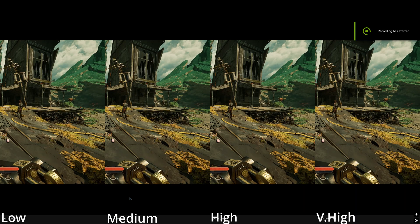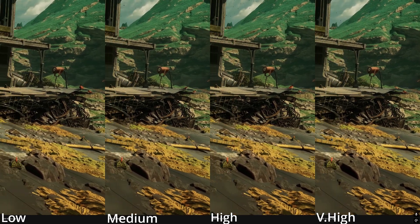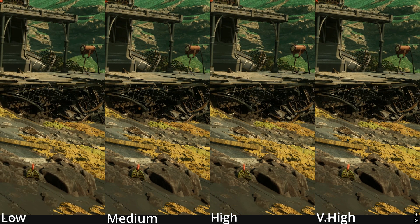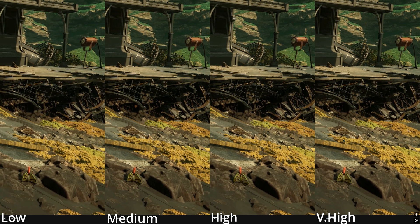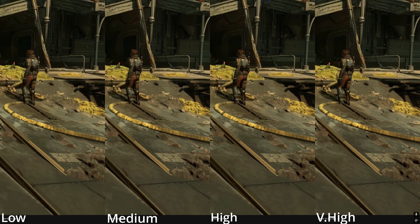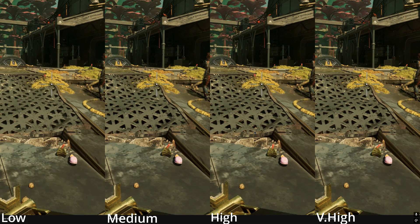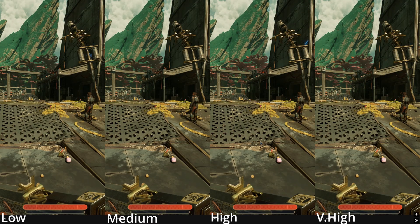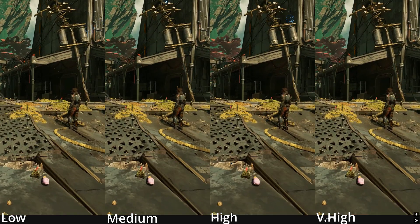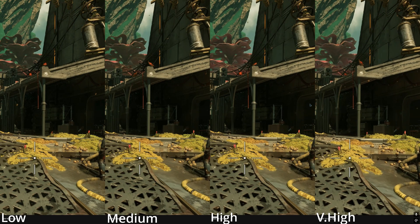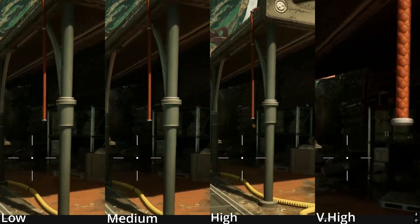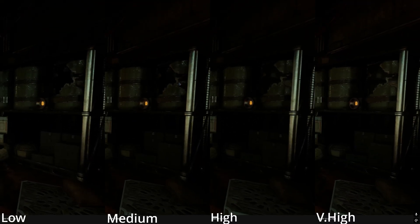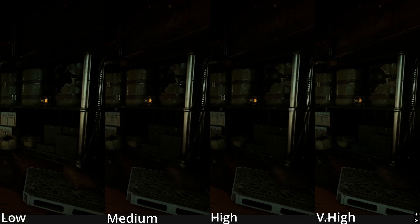The difference between GI high and GI very high is most evident in poorly lit or indoor places. In this crashed structure, for example, very high is able to penetrate the interior more uniformly. The path is also more thoroughly lit at very high, although high comes pretty close. For interiors, very high stands out because it can more easily reach hard-to-reach crannies and corners due to its increased trace count.